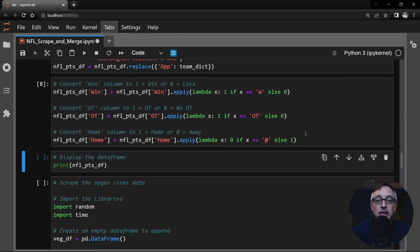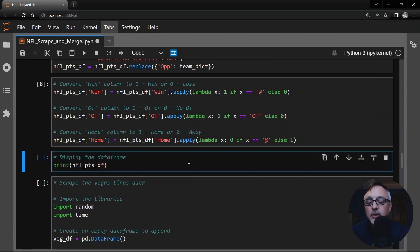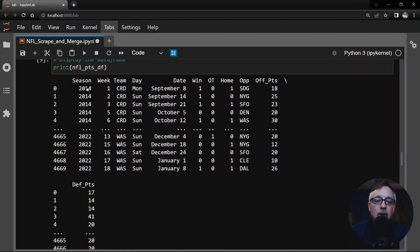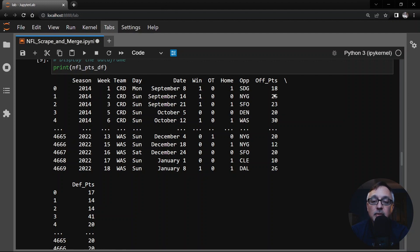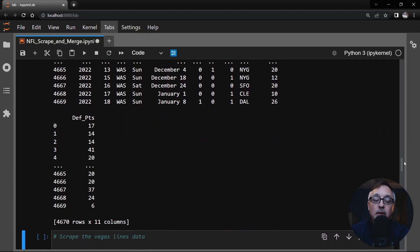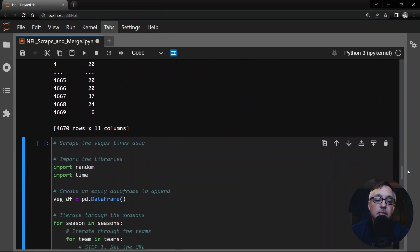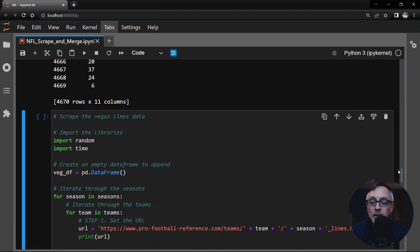This is, again, updating our NFL game logs table. In fact, let's look at how it looks here. We have the season, the week, the team name, the day of that game, the date, whether it's a win or a loss, whether it's an overtime or not, whether it's home or away, the opponent. Again, now we have a three-letter code, the offensive points, and the defensive points. Hopefully, that's a lot more understandable. Now, look at this. 4670 rows by 11 columns. We'll keep an eye on that and make sure that our Vegas data frame matches.